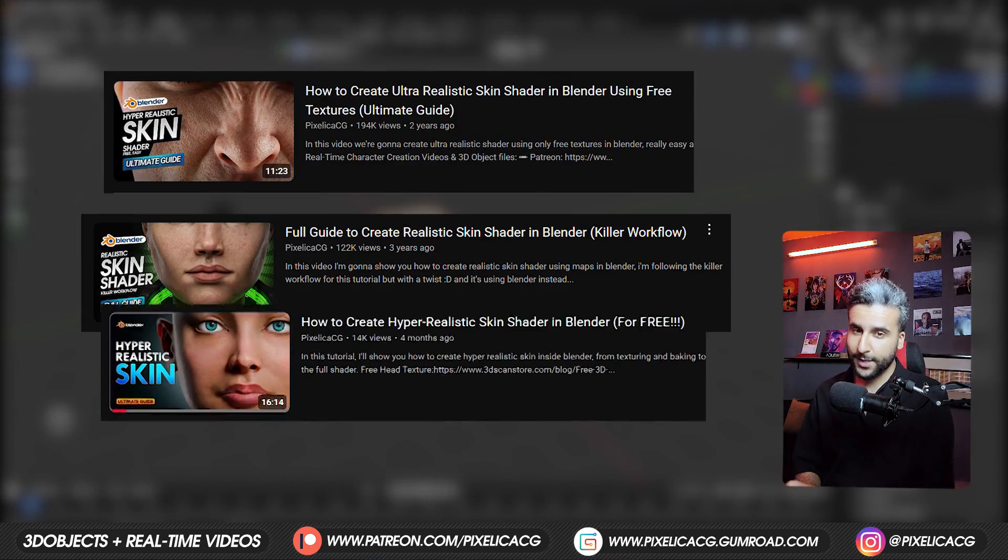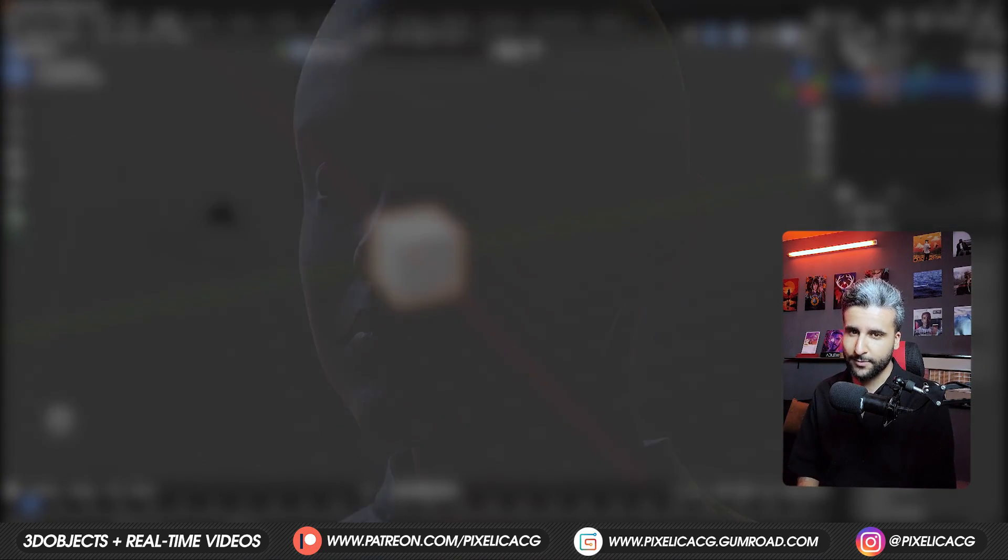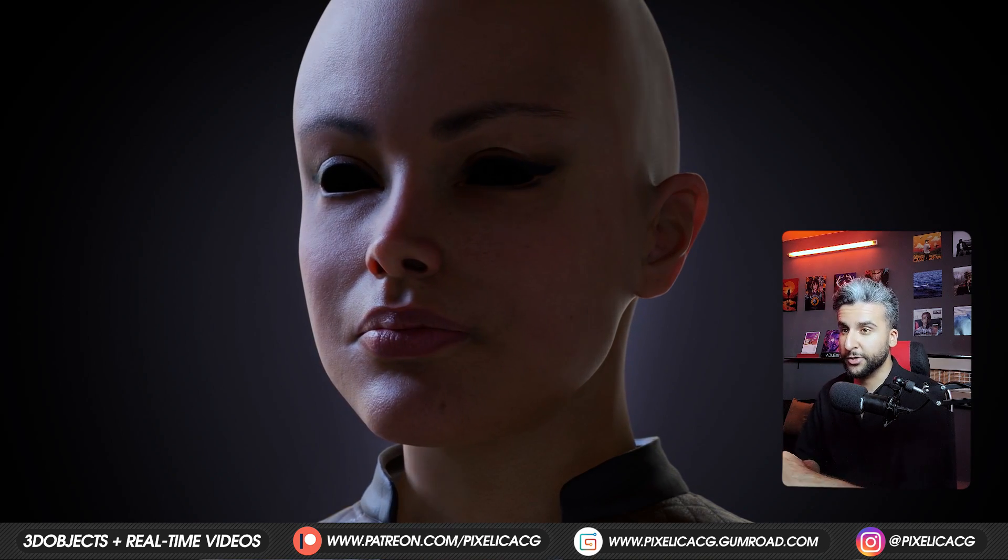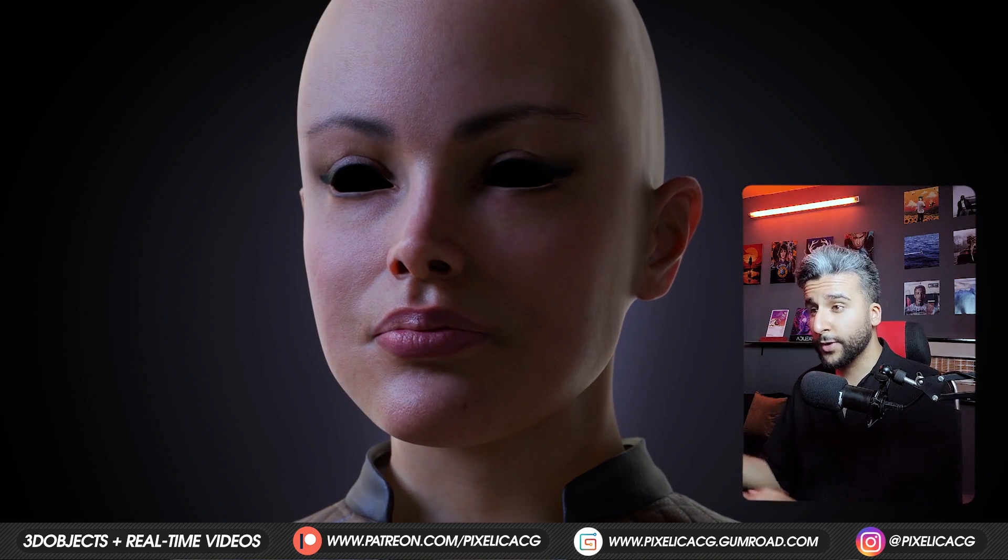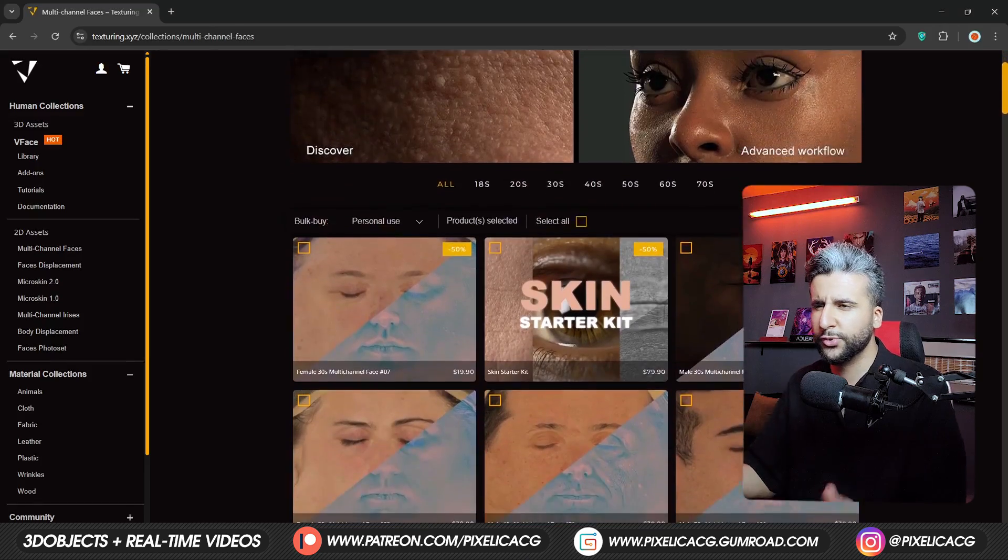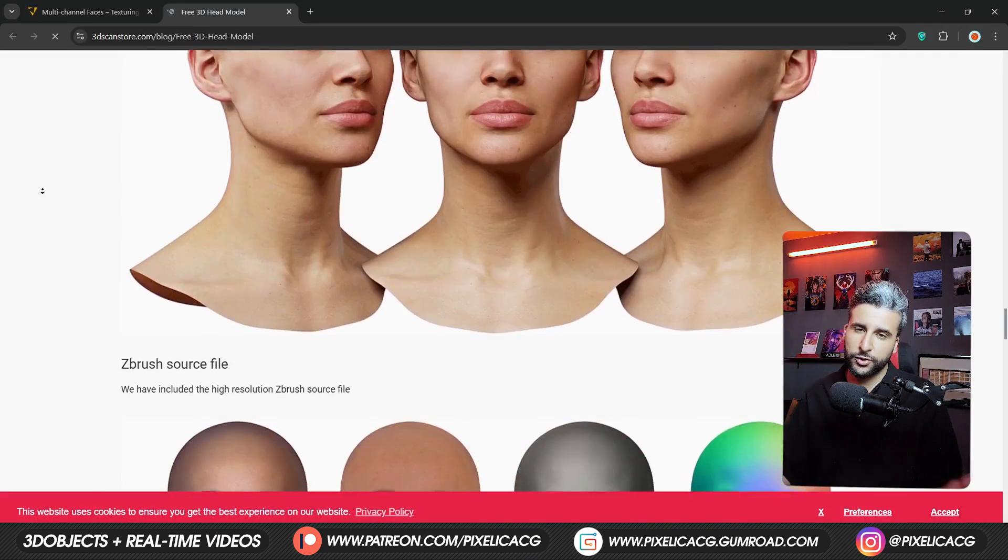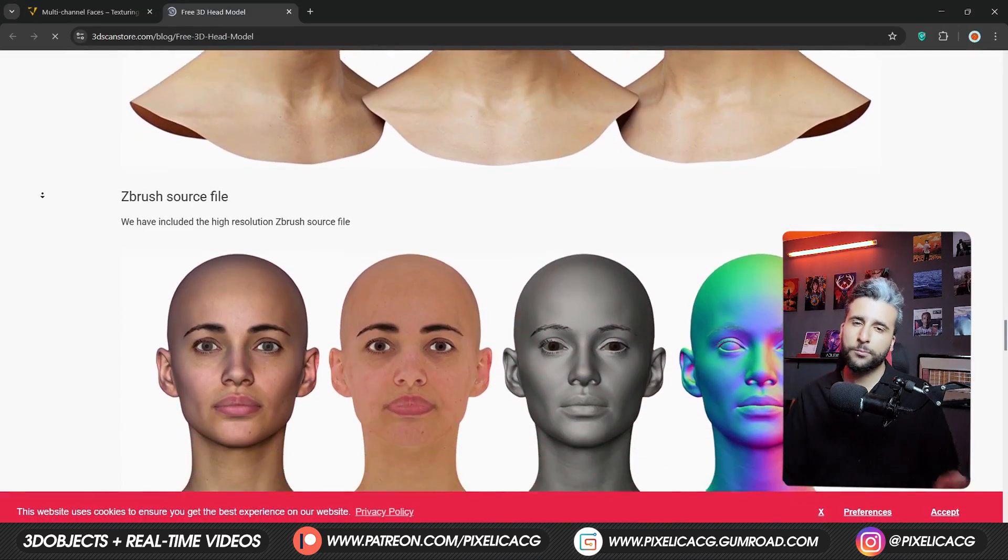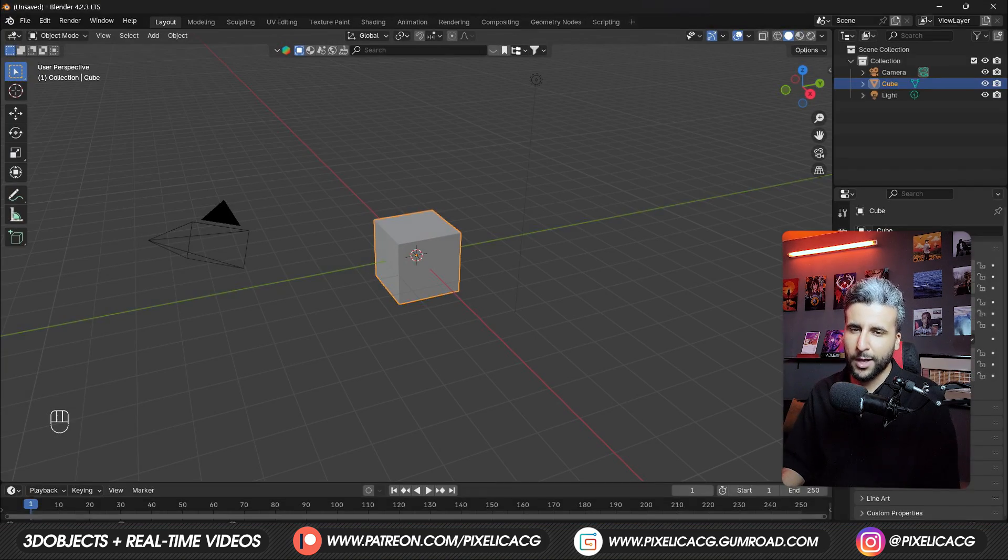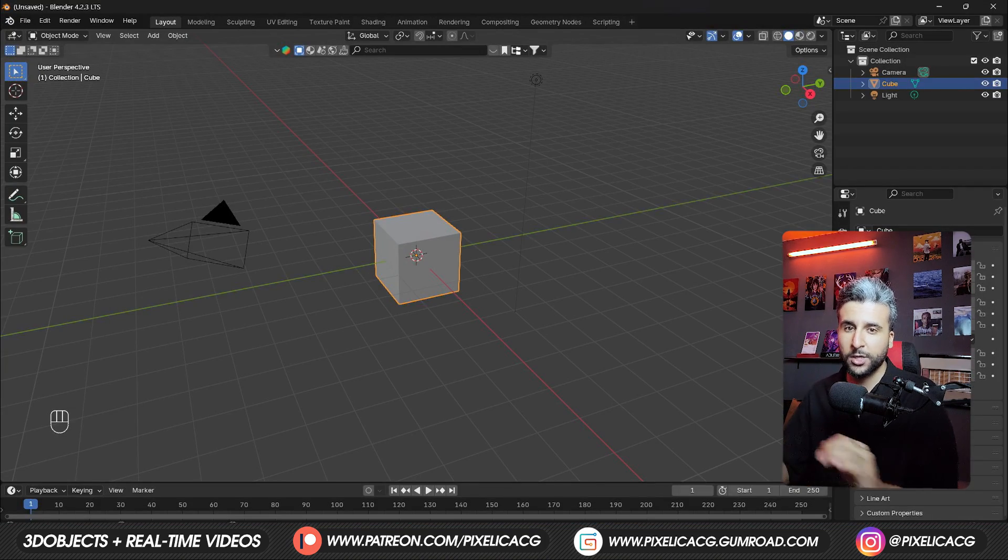I've done few videos about skin in Blender. They're still my favorite way to approach skin, but the problem is all of them are texture-based, meaning you have to find really high-quality 3D scans, which usually cost a lot of money, and the free ones usually don't include the body or have poor quality. That's why many people have asked me to do a video about sculpting it by hand.